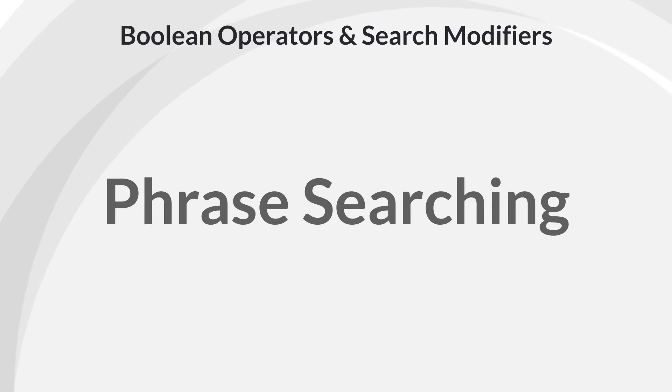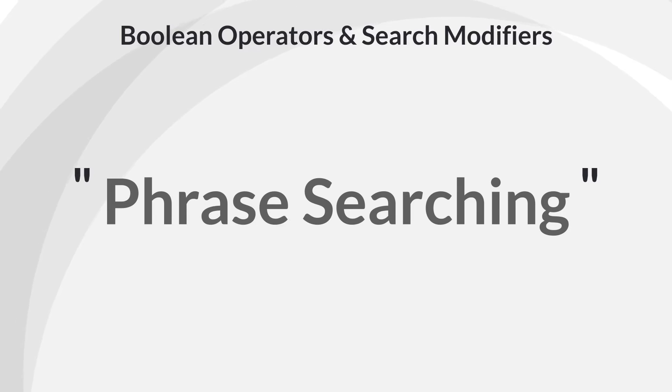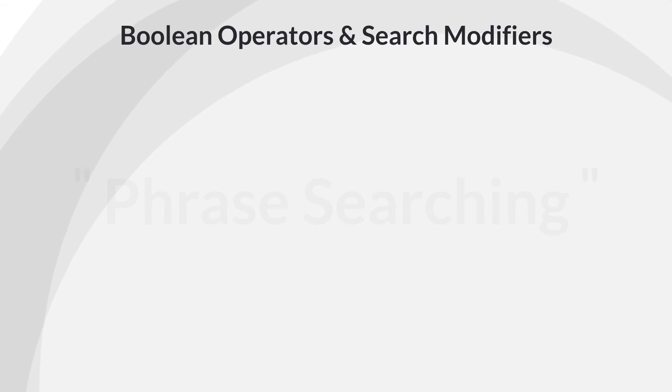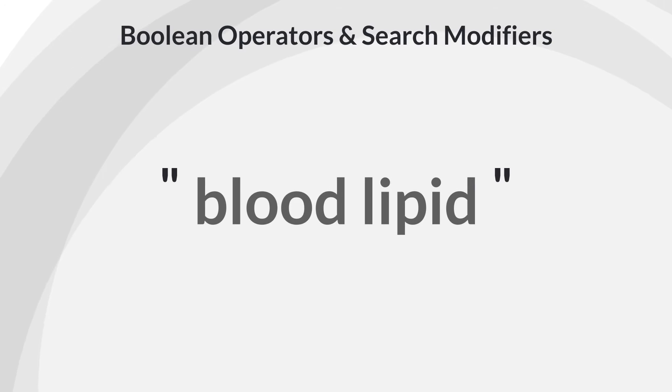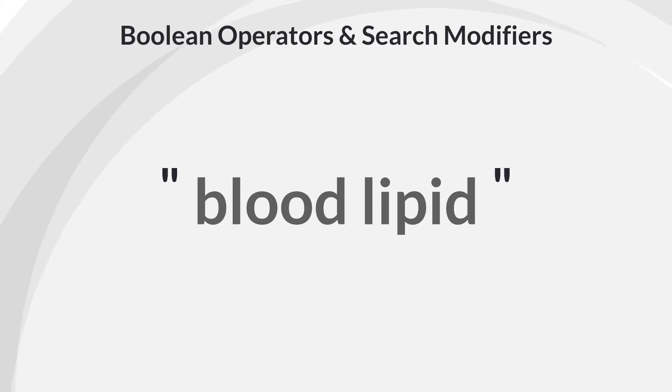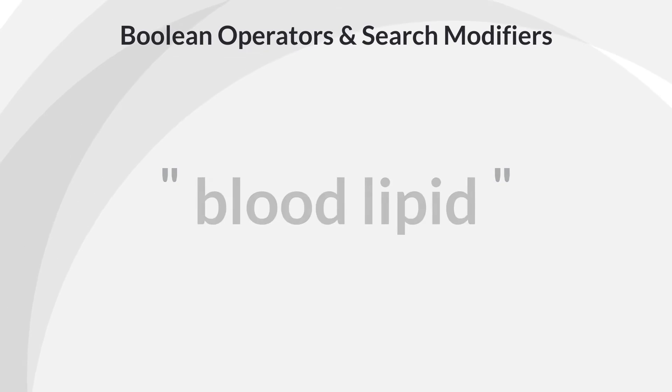Phrase searching involves enclosing two or more words in quotation marks when you want to find them as a phrase. For example, if you search for, quote, blood lipid, close quote, and put quotation marks around it, you will retrieve only sources with those words in that order with no words in between.